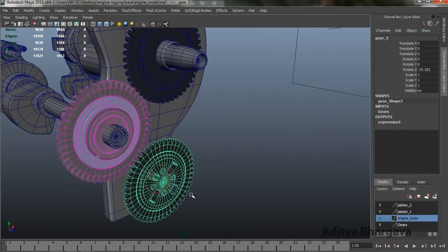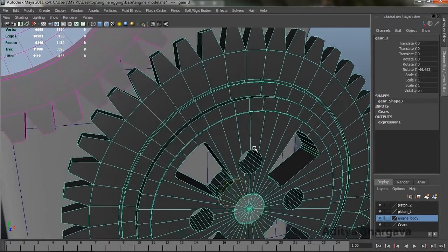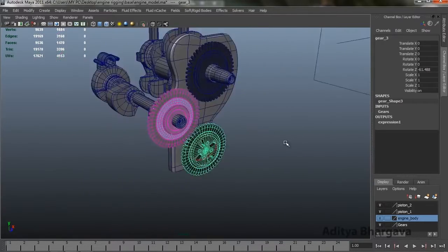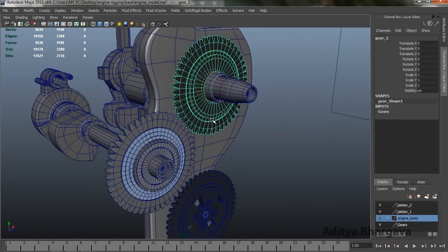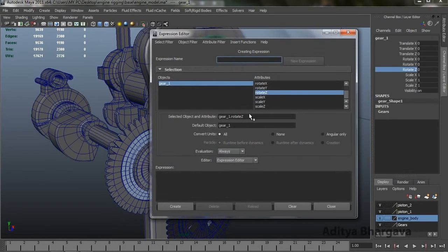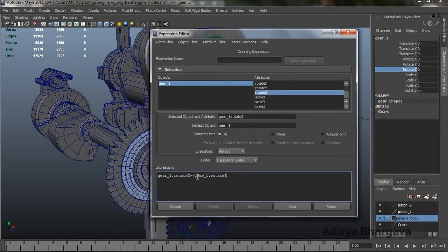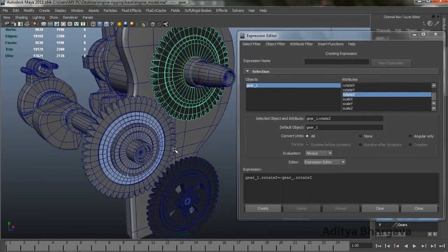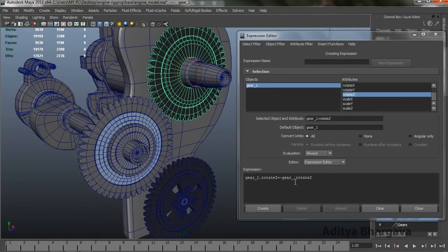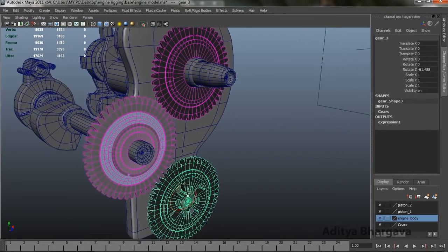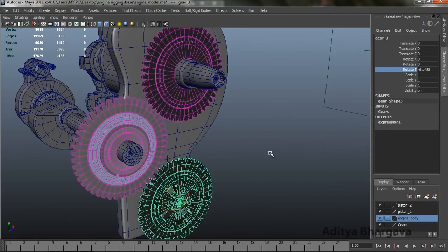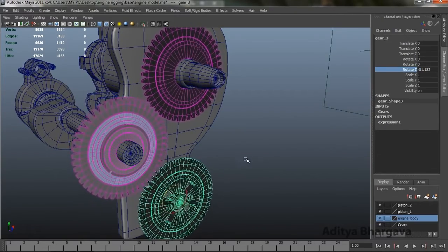Now rotating this gear rotates the next gear accordingly. We'll repeat the same step for the other gear. This is Gear 1 and this is Gear 2, so we'll select Gear 1, go to Rotate Z, go to Edit Expressions, copy all this, put an equals sign, put a negative sign, paste it again — but change it to Gear 2 since we want this gear to be controlled by Gear 2. Press Create and Close. Now rotating this gear rotates every other gear on the Z axis, and it works perfectly.